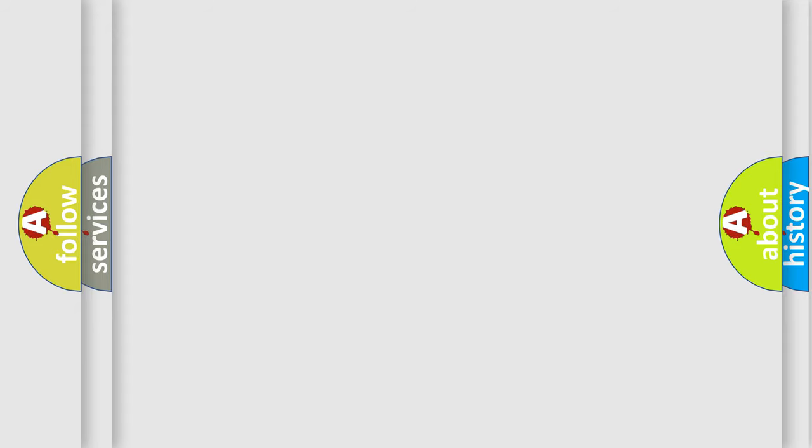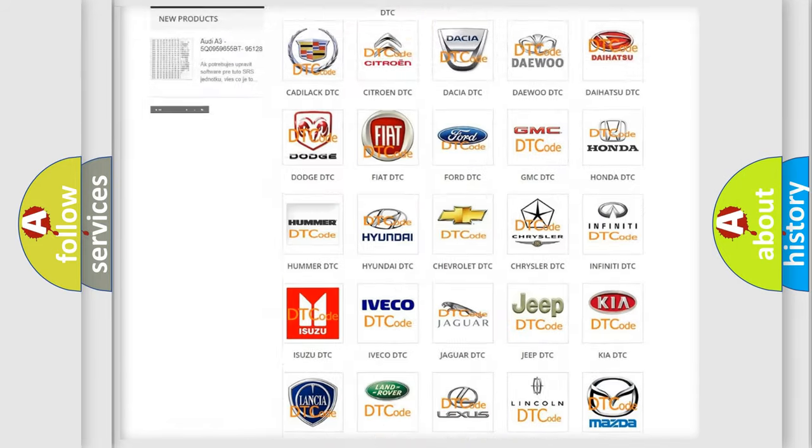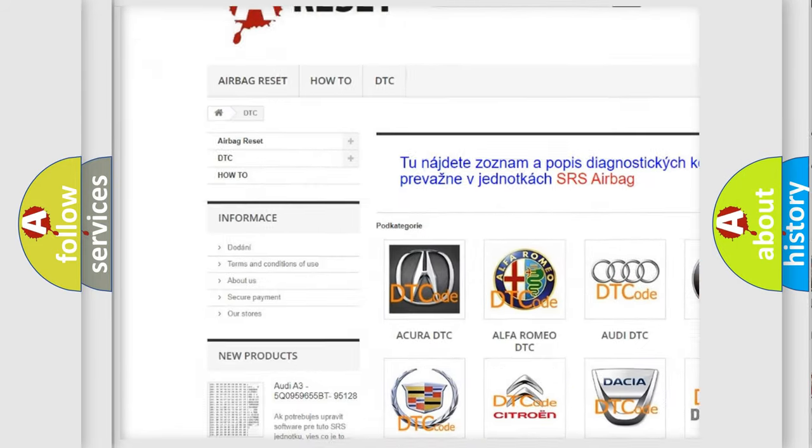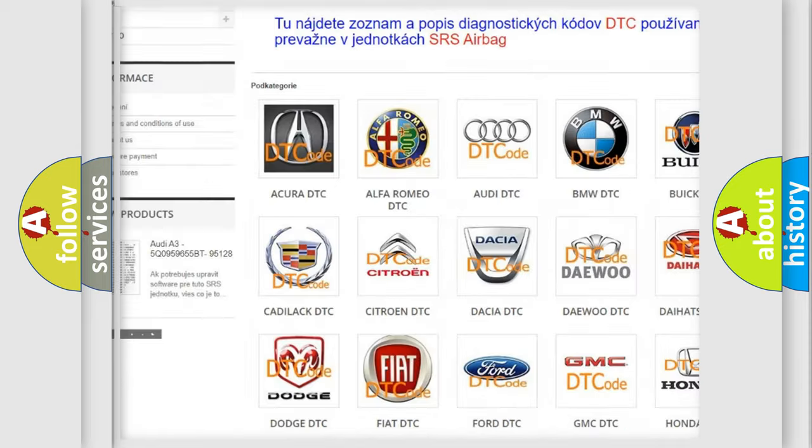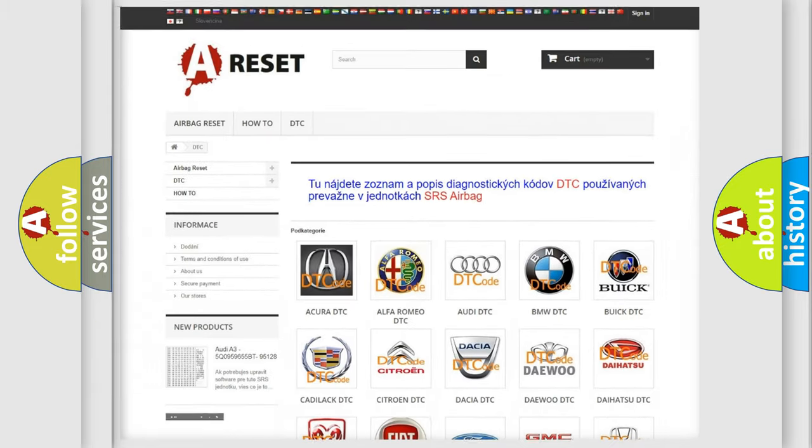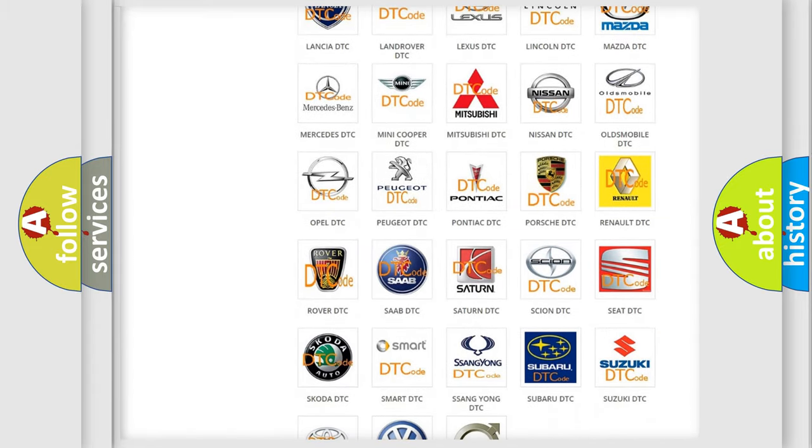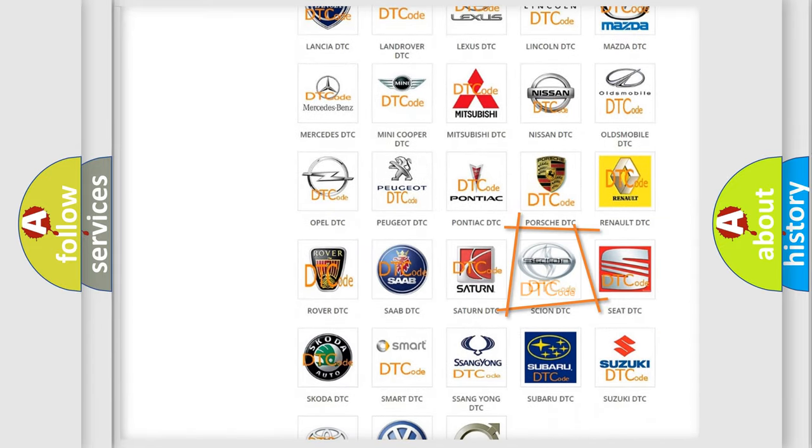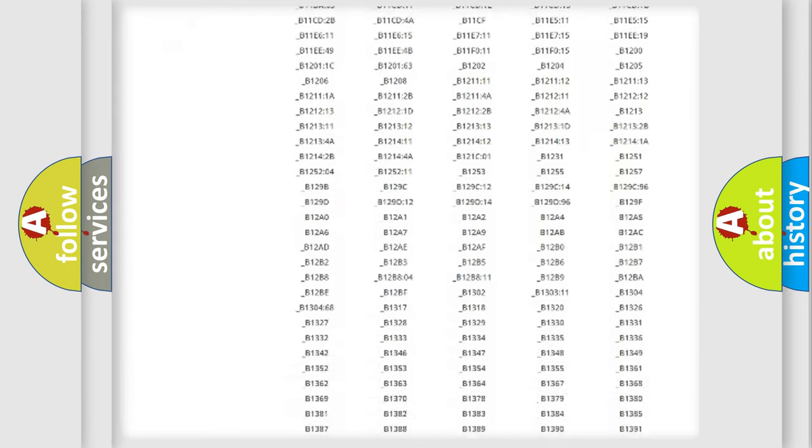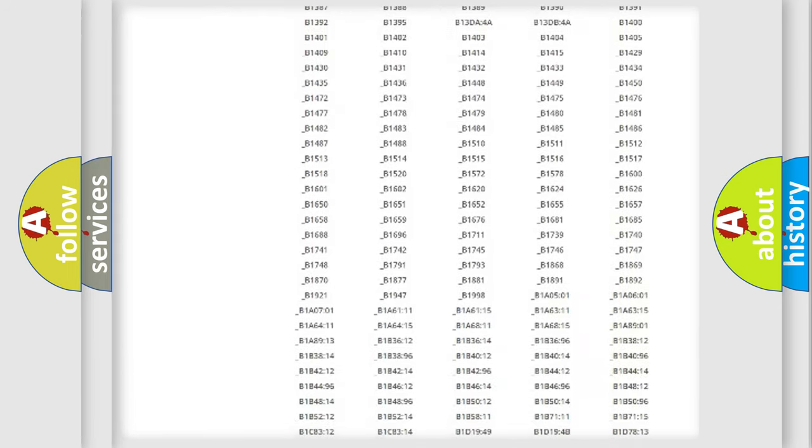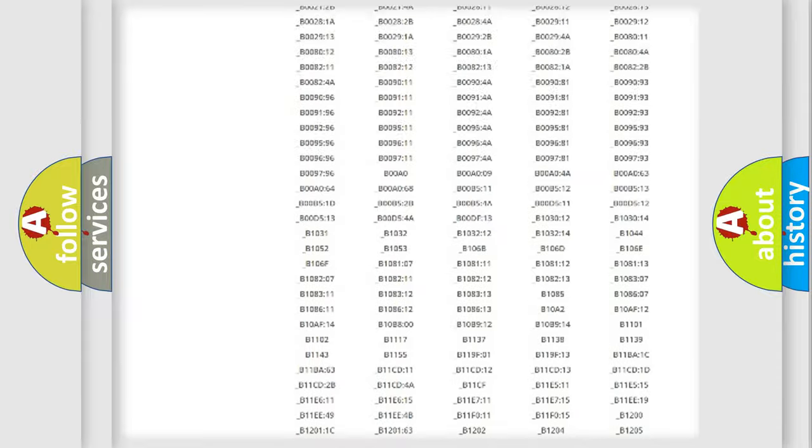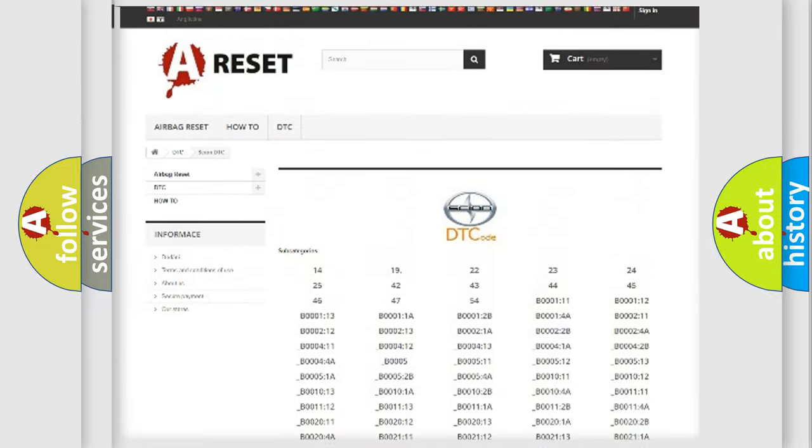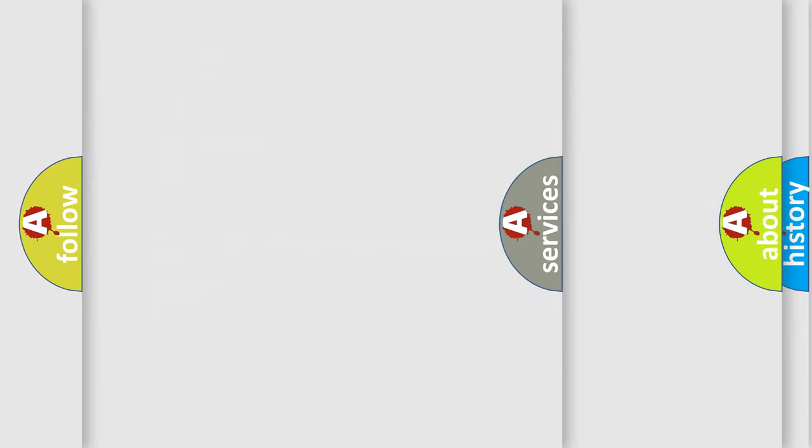Our website airbagreset.sk produces useful videos for you. You do not have to go through the OBD2 protocol anymore to know how to troubleshoot any car breakdown. You will find all the diagnostic codes that can be diagnosed in Scion vehicles, and many other useful things.